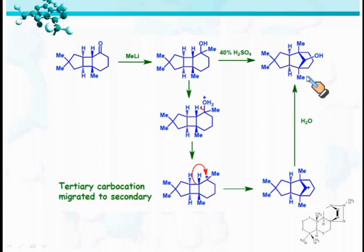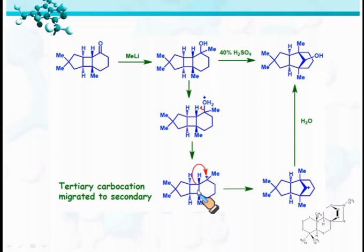The driving force of this reaction is the conversion of the four-membered ring into the five-membered ring, relieving ring strain.